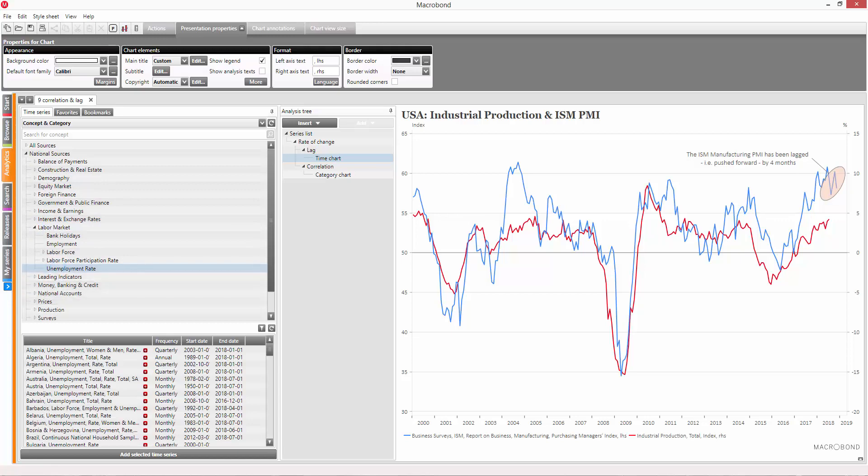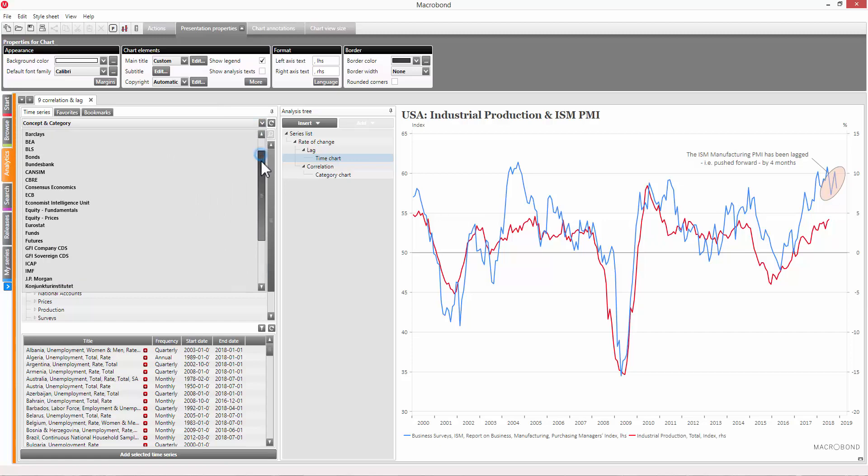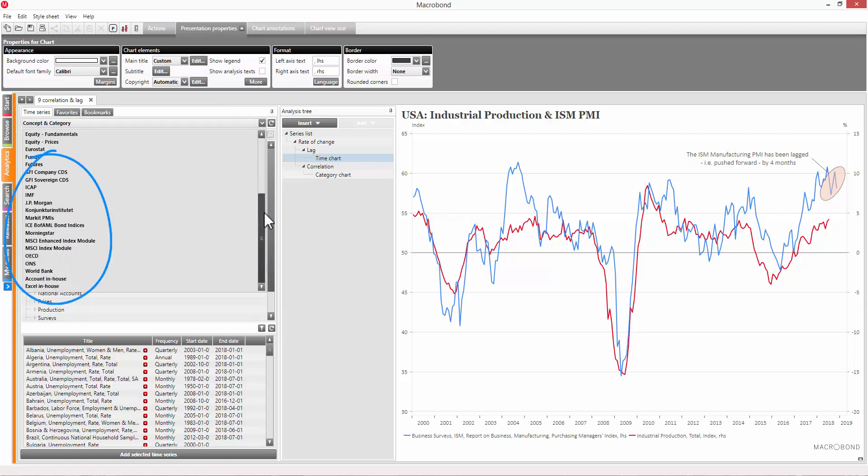You can also access data from specific sources directly. When you do so, the data will be presented the same way that the source does.